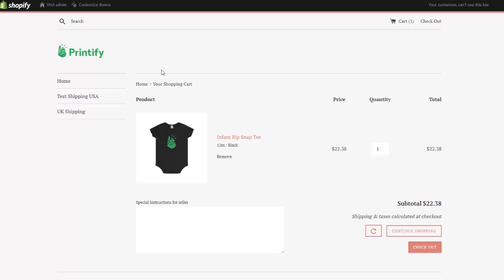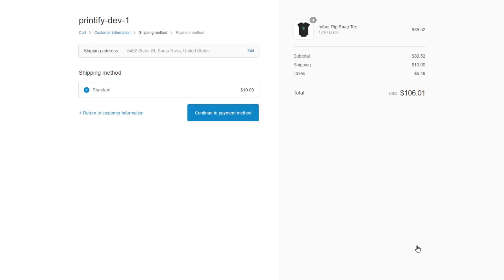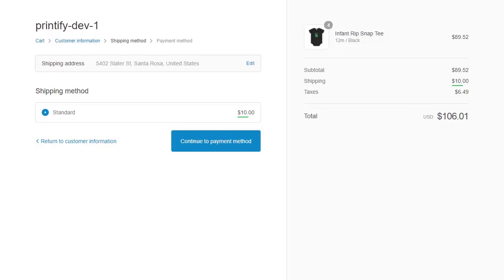If I add more onesies, $2 is added for each additional product, just as listed in the Printify Shipping Rates.